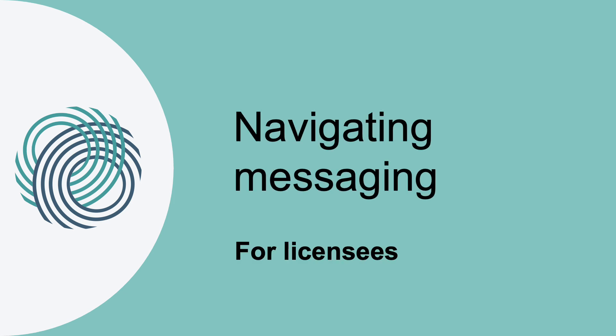Navigating Messaging for Licensees. In LSO Connects, there are three different types of messages, and each type goes to a different destination. You direct your message by creating it in the right place. In this video, we'll go over the different types of messages.